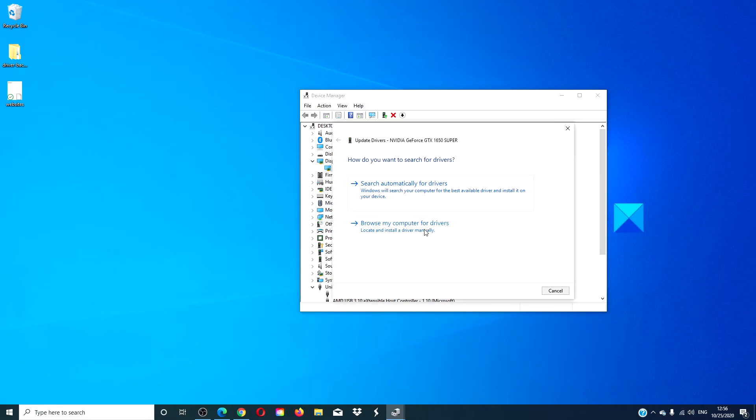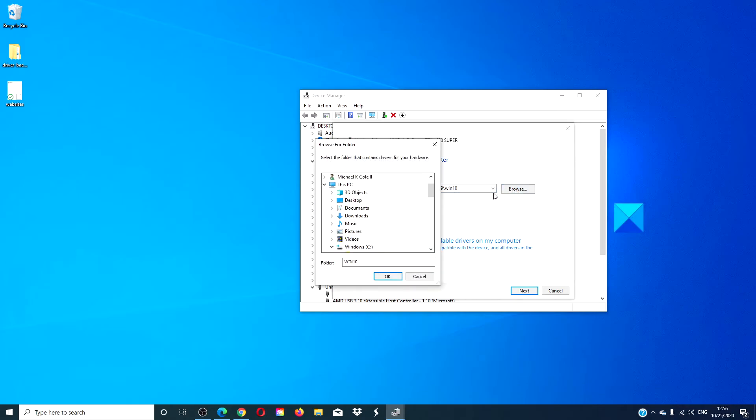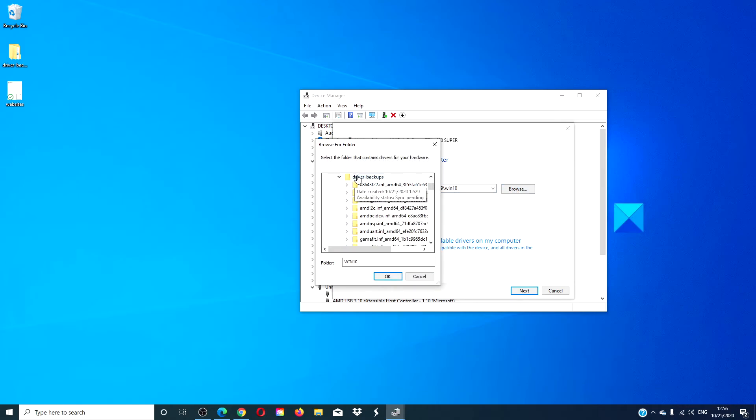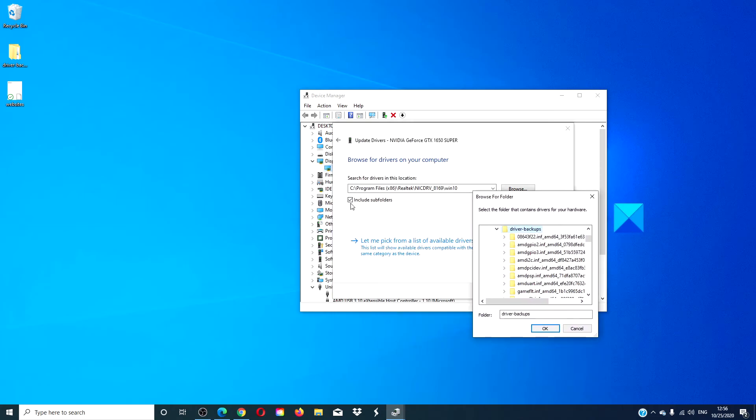Select Browse My Computer for Driver Software. Make sure that the include subfolders box is checked.